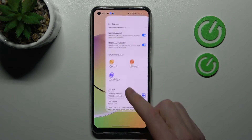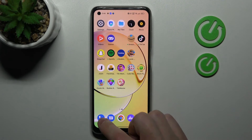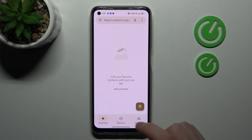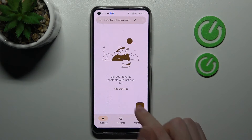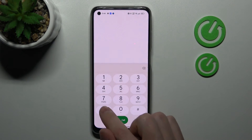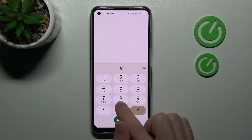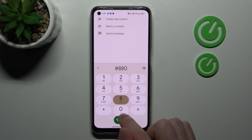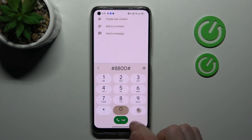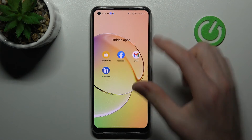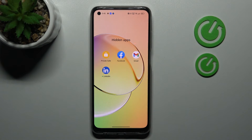Go back and now go to your phone applications, enter your privacy code, and here we have our hidden apps.